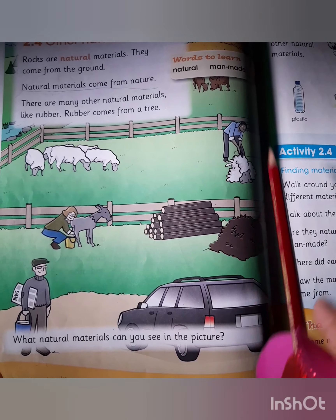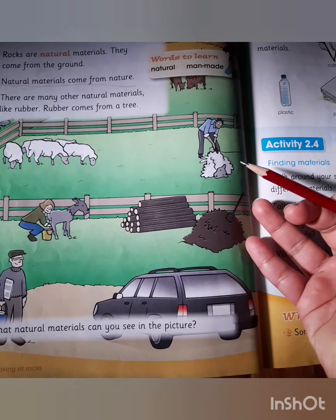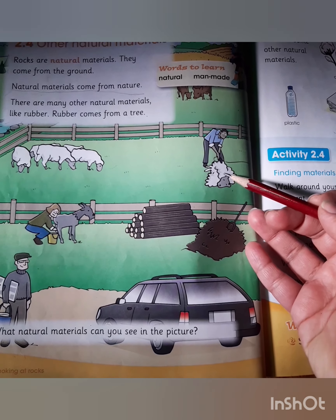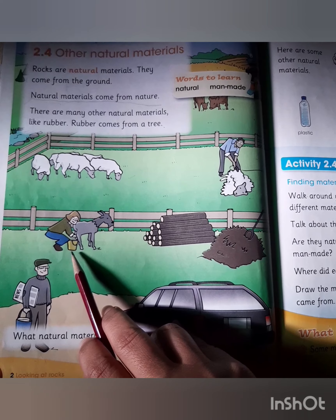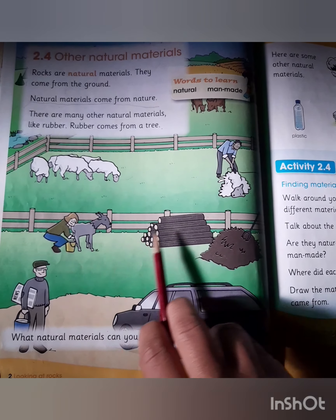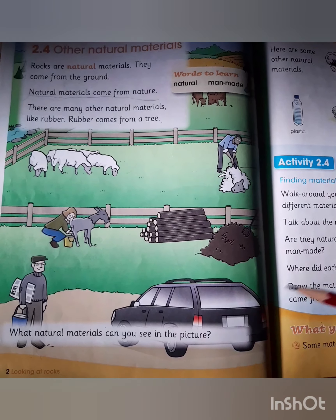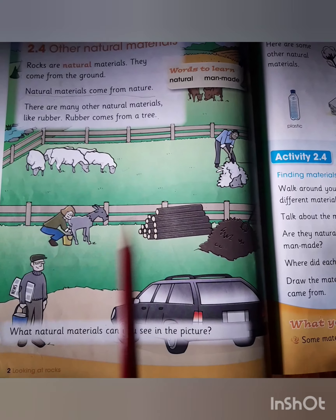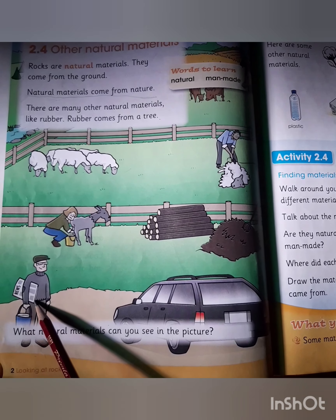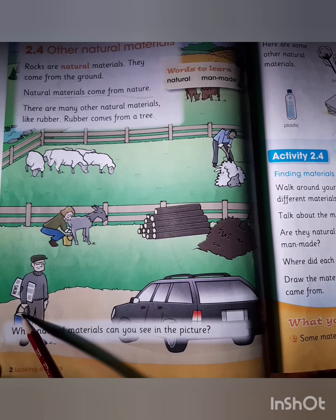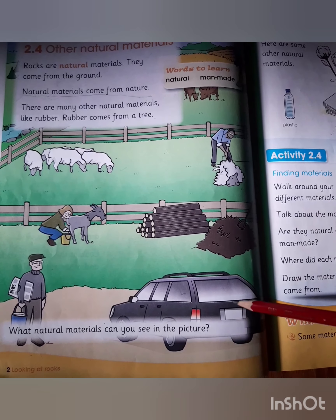You can see here some sheep, and what is this man doing? Can you guess? Yes, he is cutting the wool of the sheep. Here is a goat, and a lady is milking the goat. And here you can see wood, a car, and a man wearing a sweater and holding a newspaper.